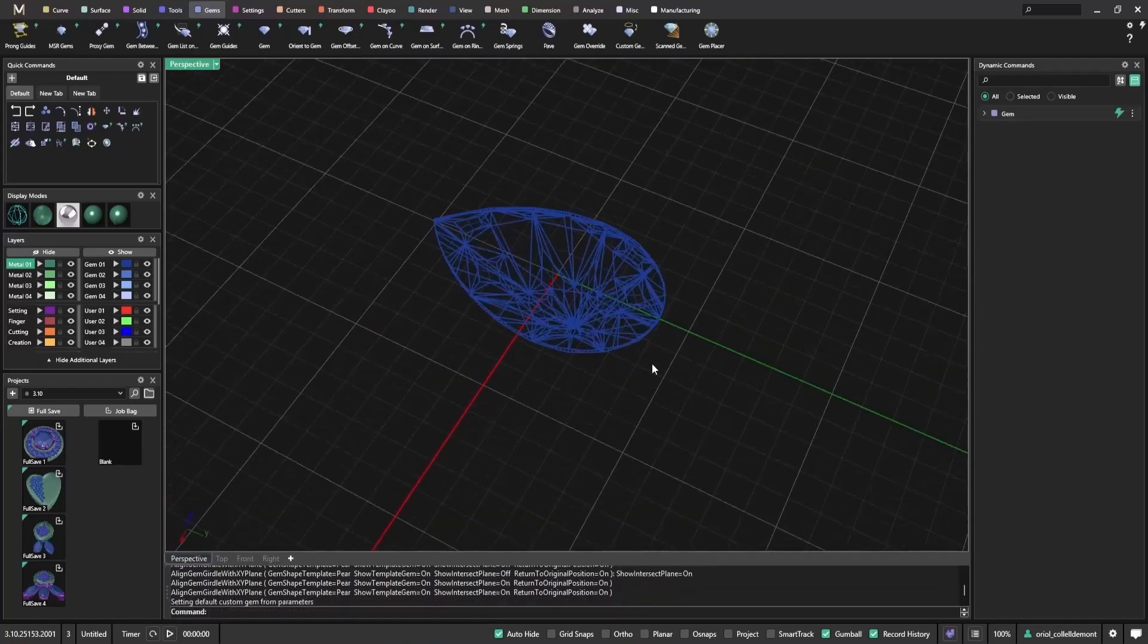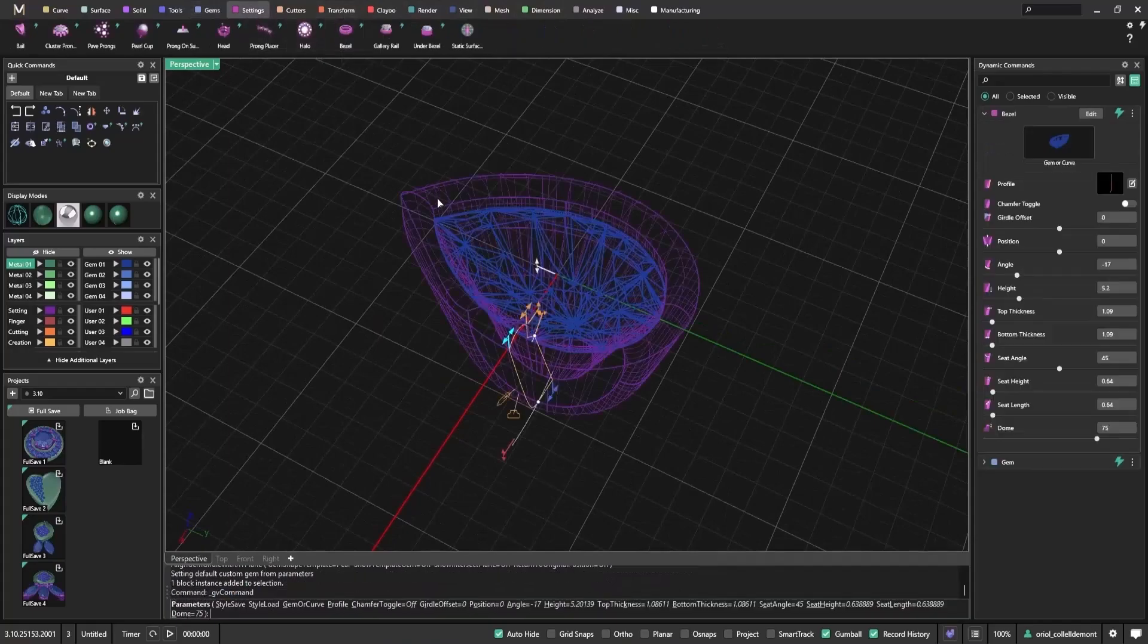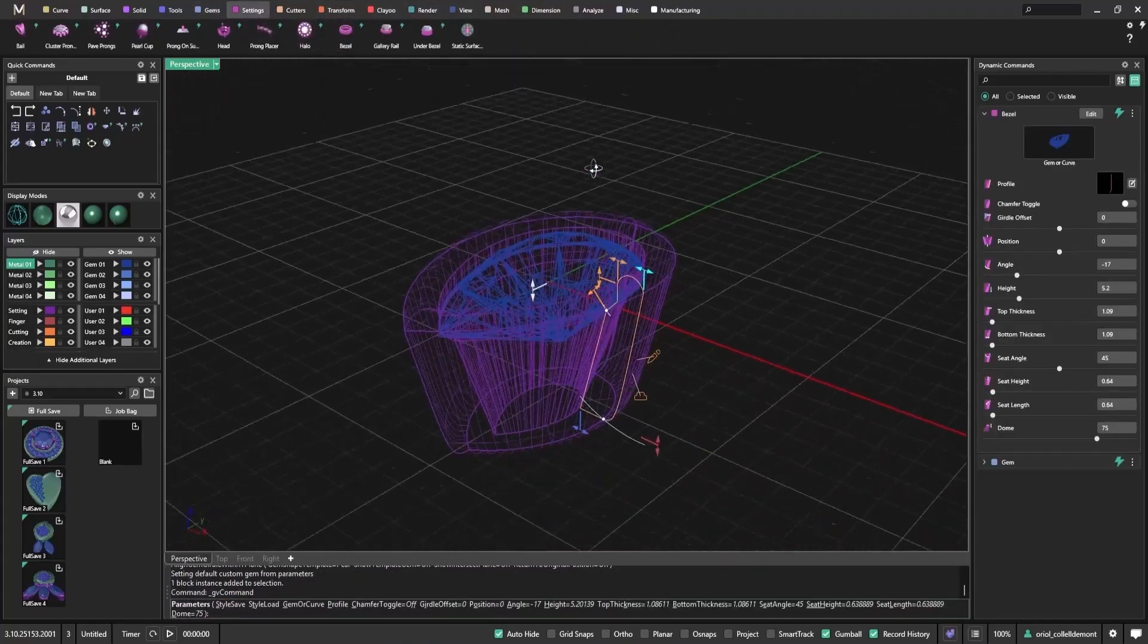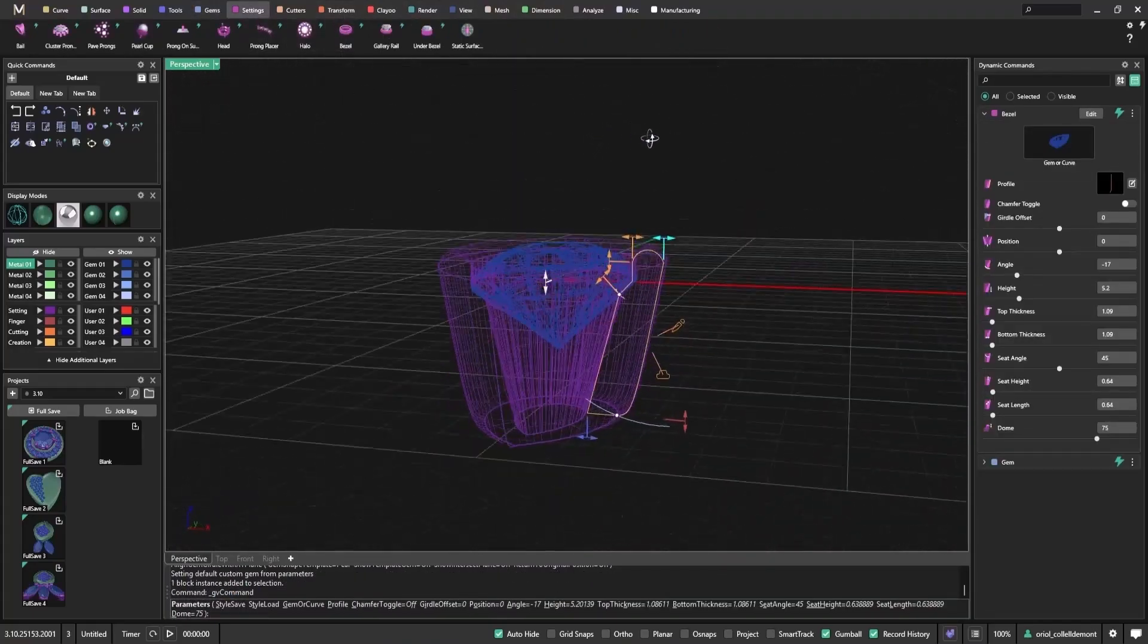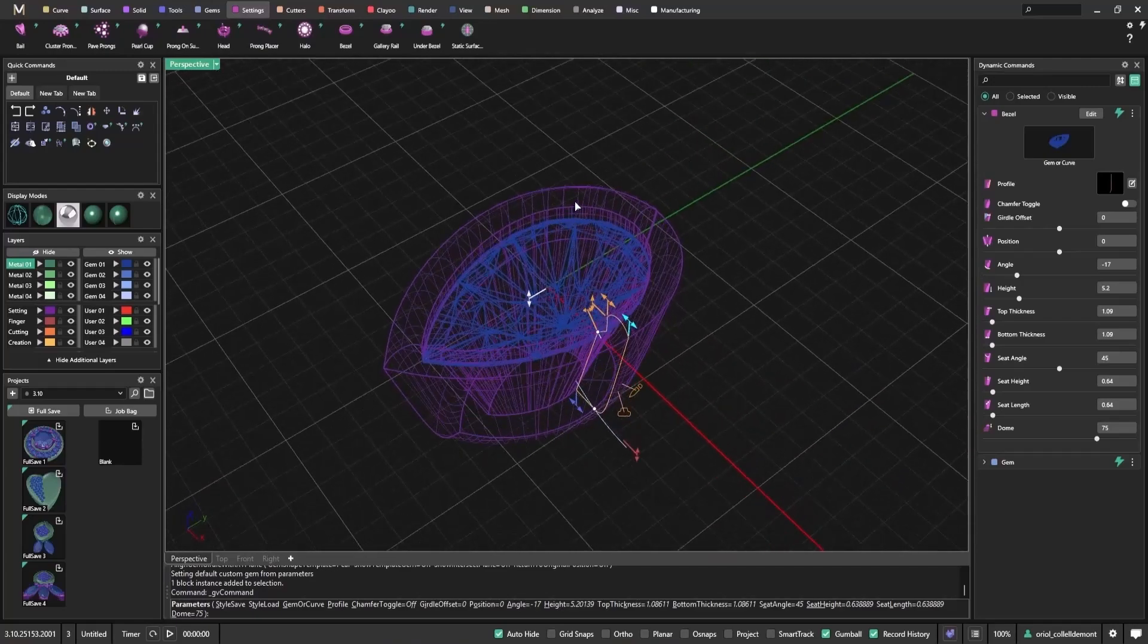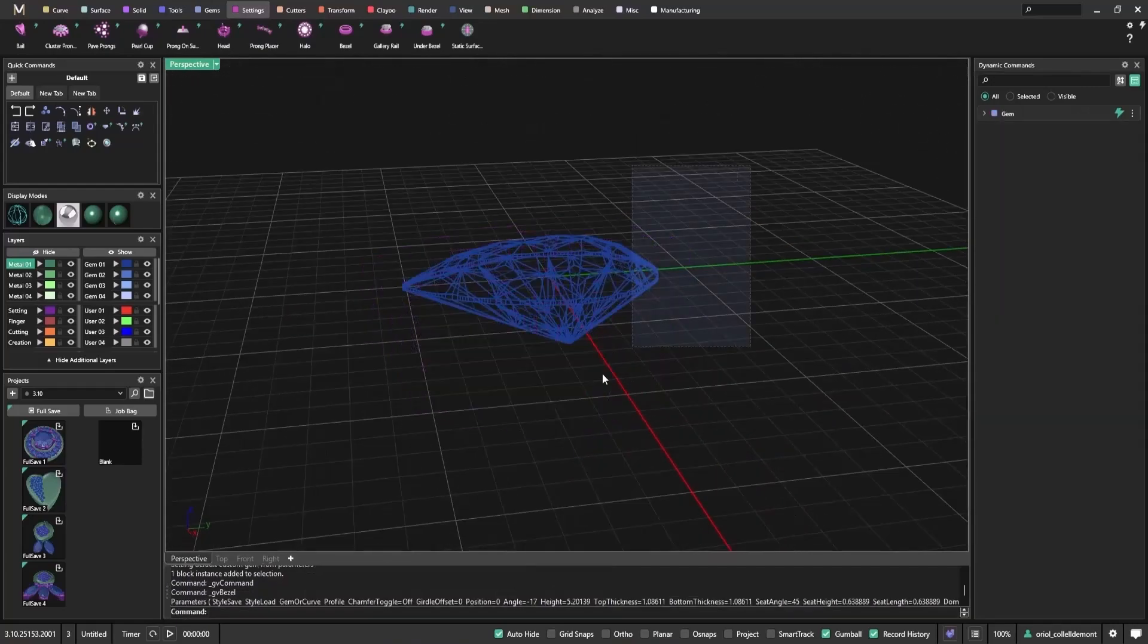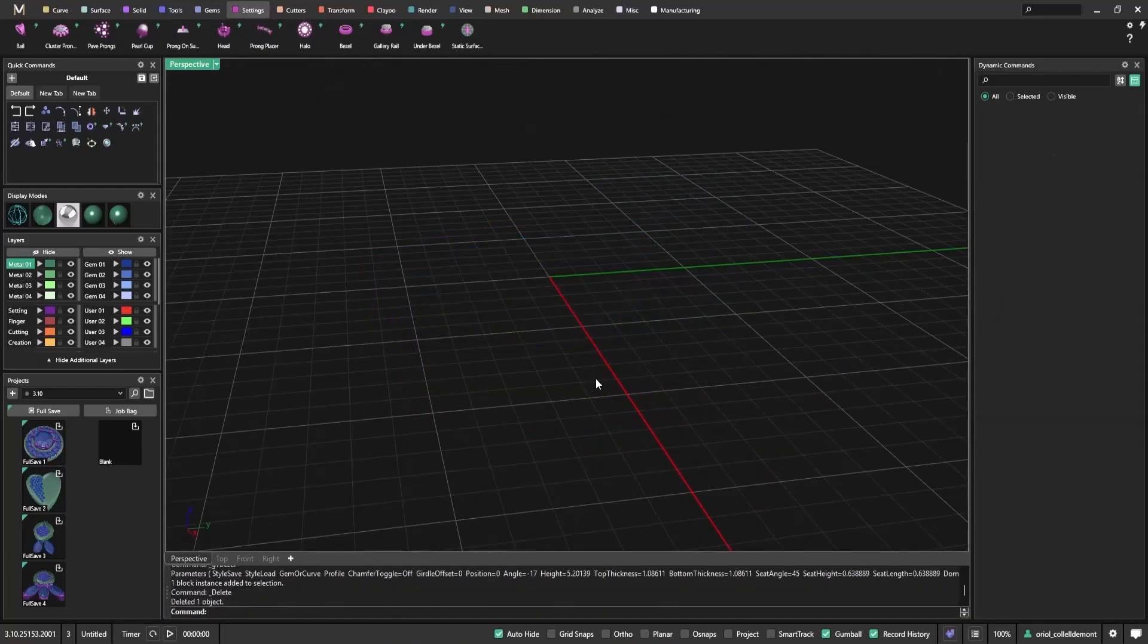Once the scanned gem is set, you can apply a bezel setting or other features. The bezel will now follow the actual scanned shape, not just a generic template, perfect for real-world models.